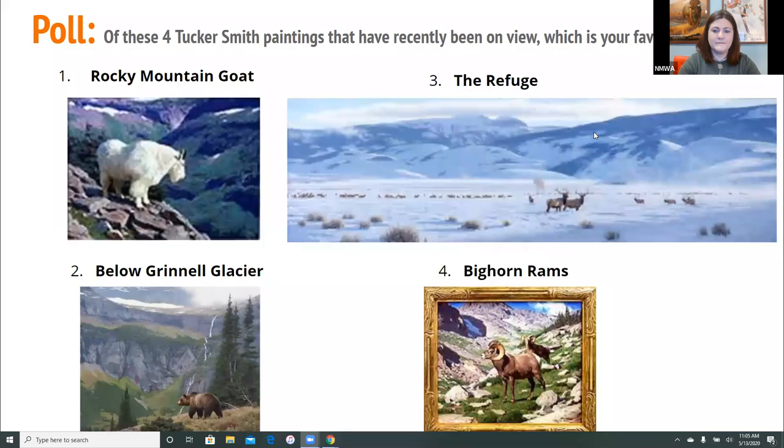Results are coming in. So far, we have 11% saying Rocky Mountain Goat, and nobody for Bighorn Rams yet. Most of you have voted, so I will end that. And overwhelmingly — not surprisingly — The Refuge comes in first at 67%. Pretty cool.